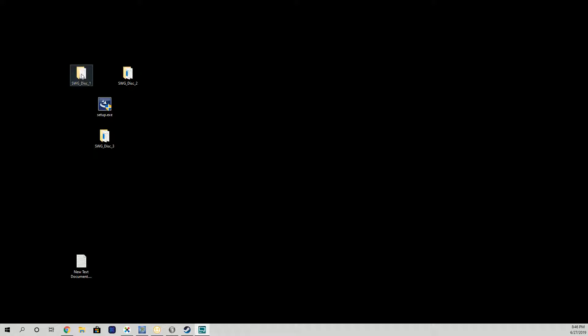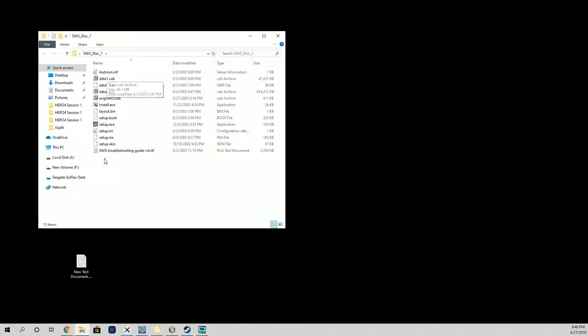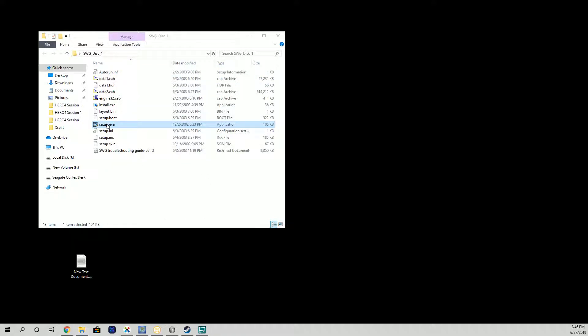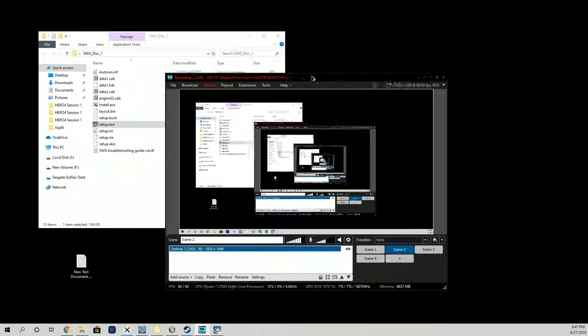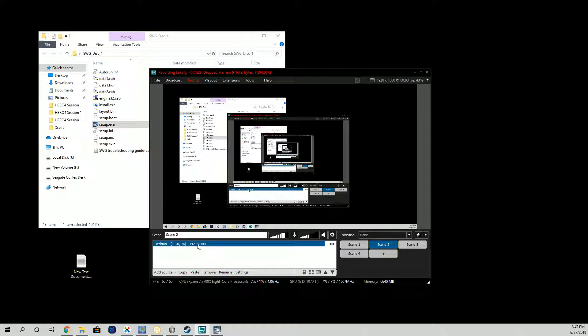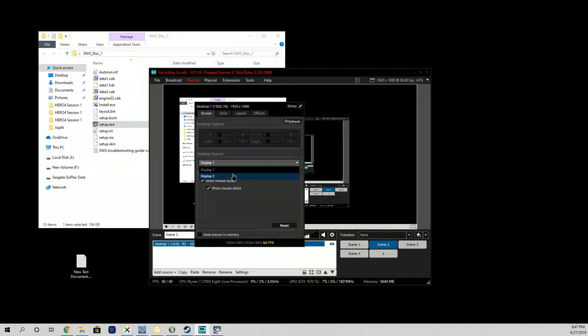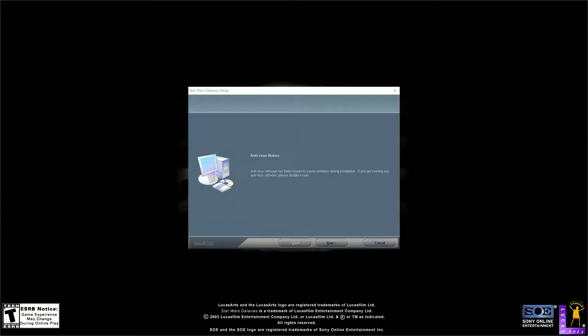I have my original disks. This is basically what's on the disk, so we're going to run the setup.